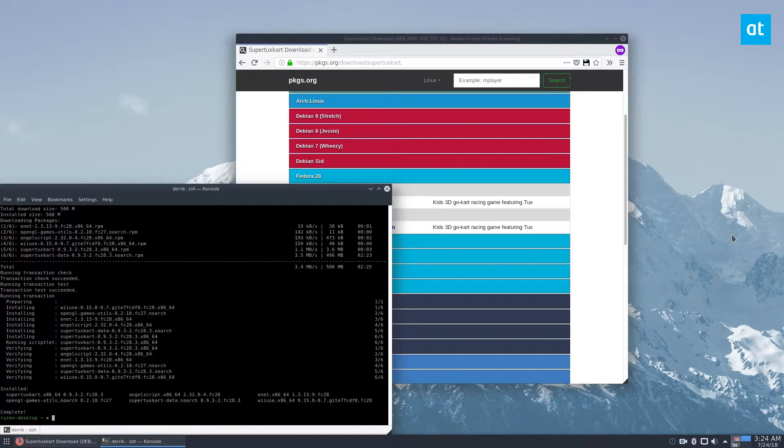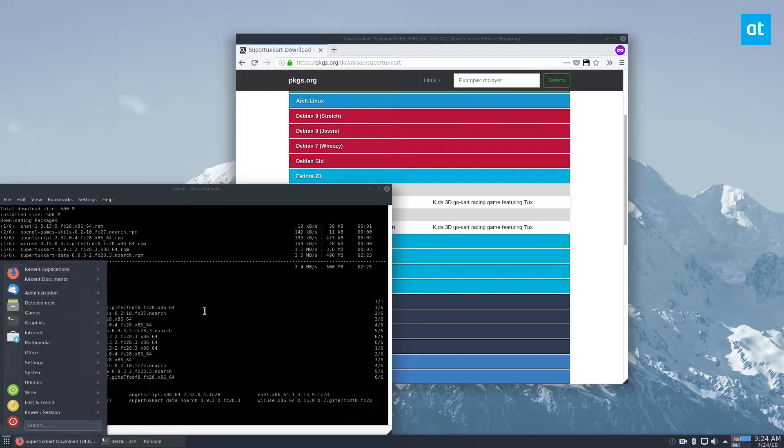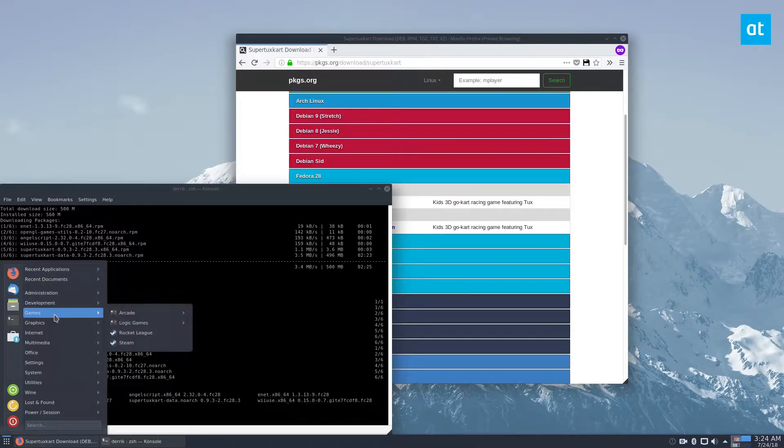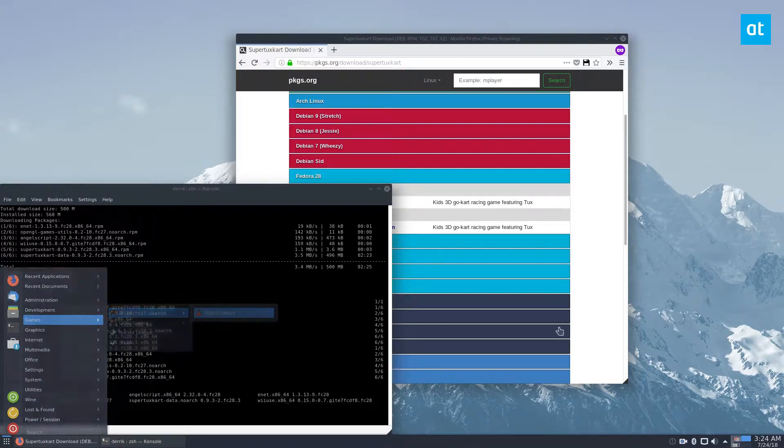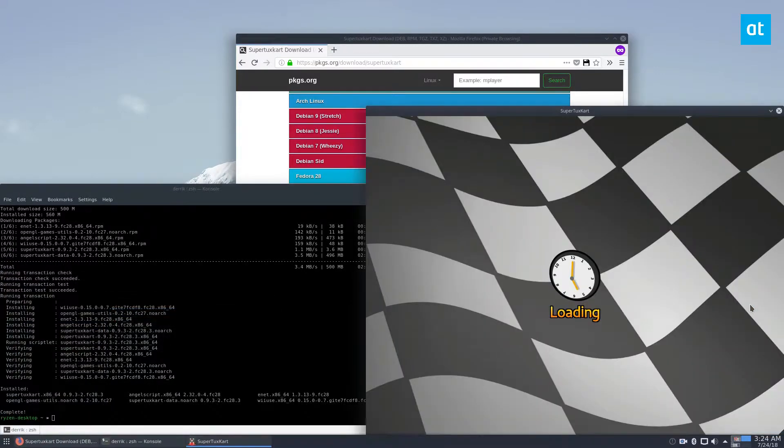So the app is now installed, and we can open up our application launcher, go under games, arcade, and just click it to launch, and it should start up right away.